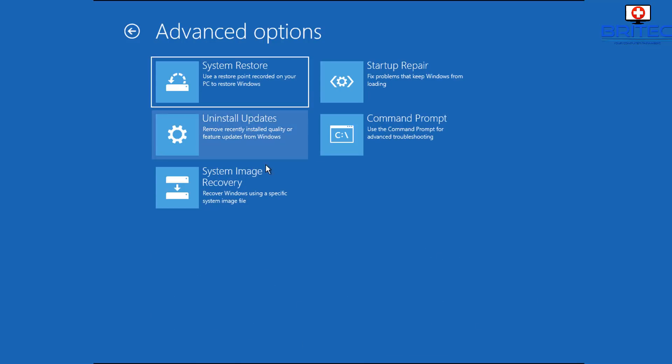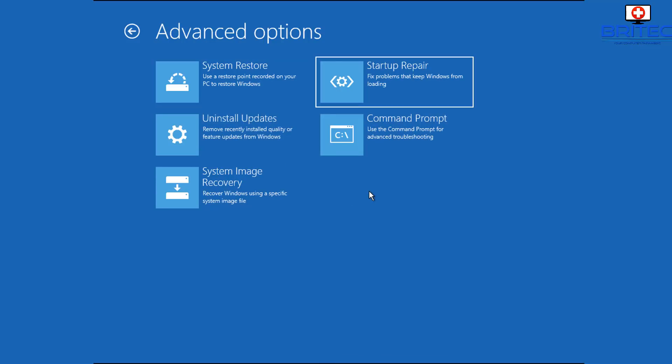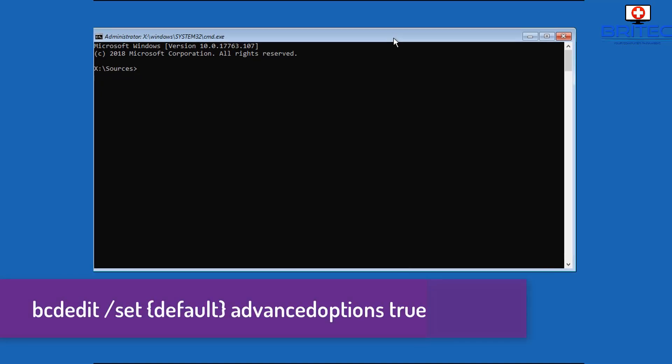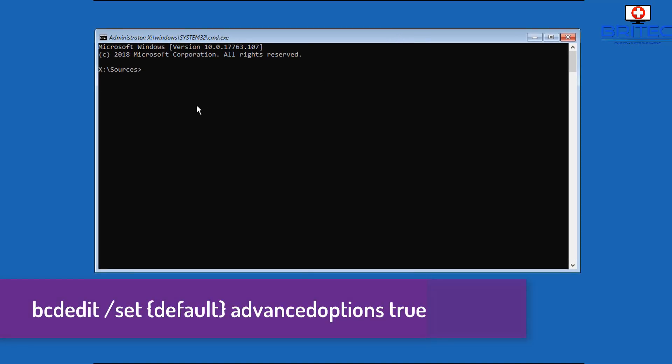Now if you want to get into Startup Settings from here it's not so easy, and what I'm going to do is show you a really quick way how to force a startup settings boot up on the next reboot. So we need to go into a command prompt here to do this.